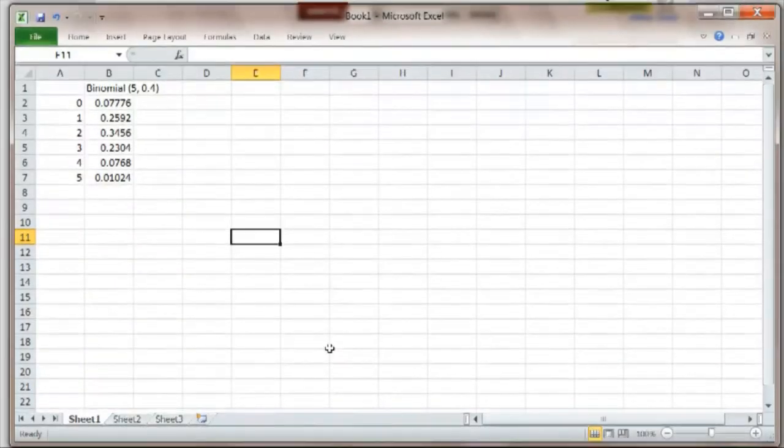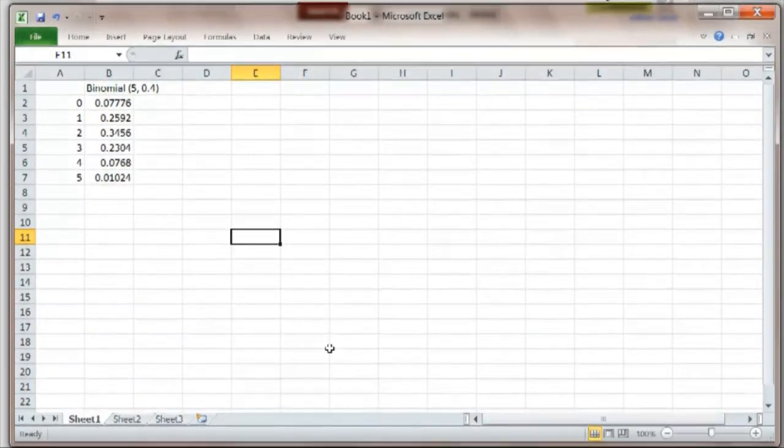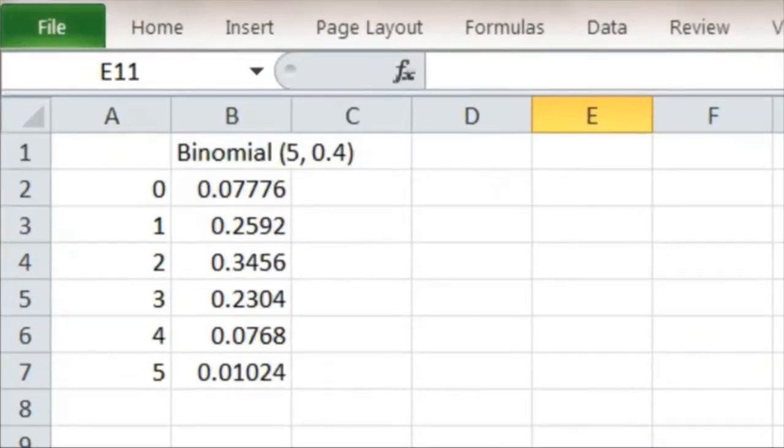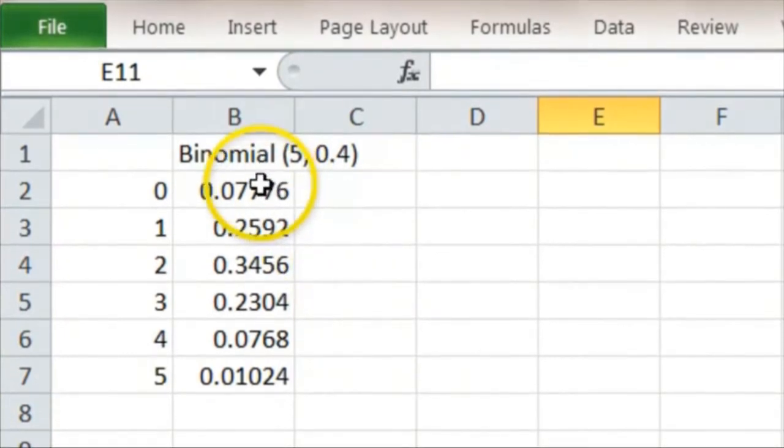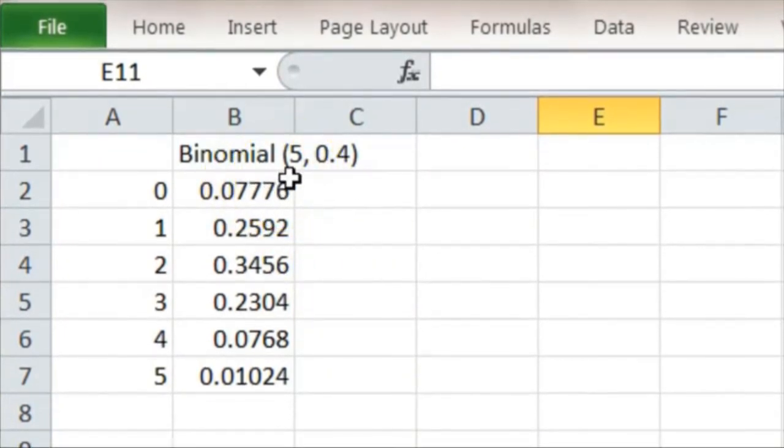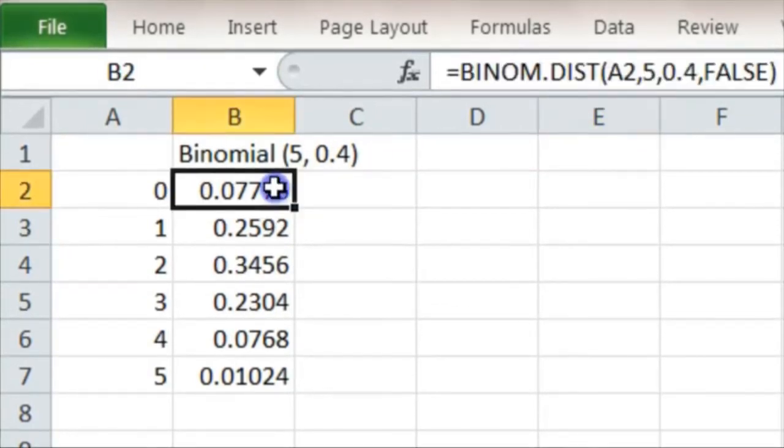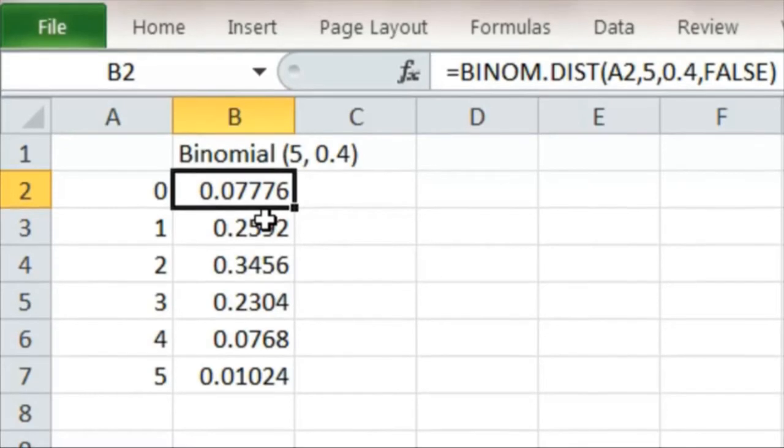Let's look now at how we can use Excel to find the mean of a probability distribution. We have here an example using the binomial distribution where we've done five experiments, each time the probability of a success was 0.4. And we worked out the probabilities of getting a certain number of successes out of five using the formula that comes with Excel.